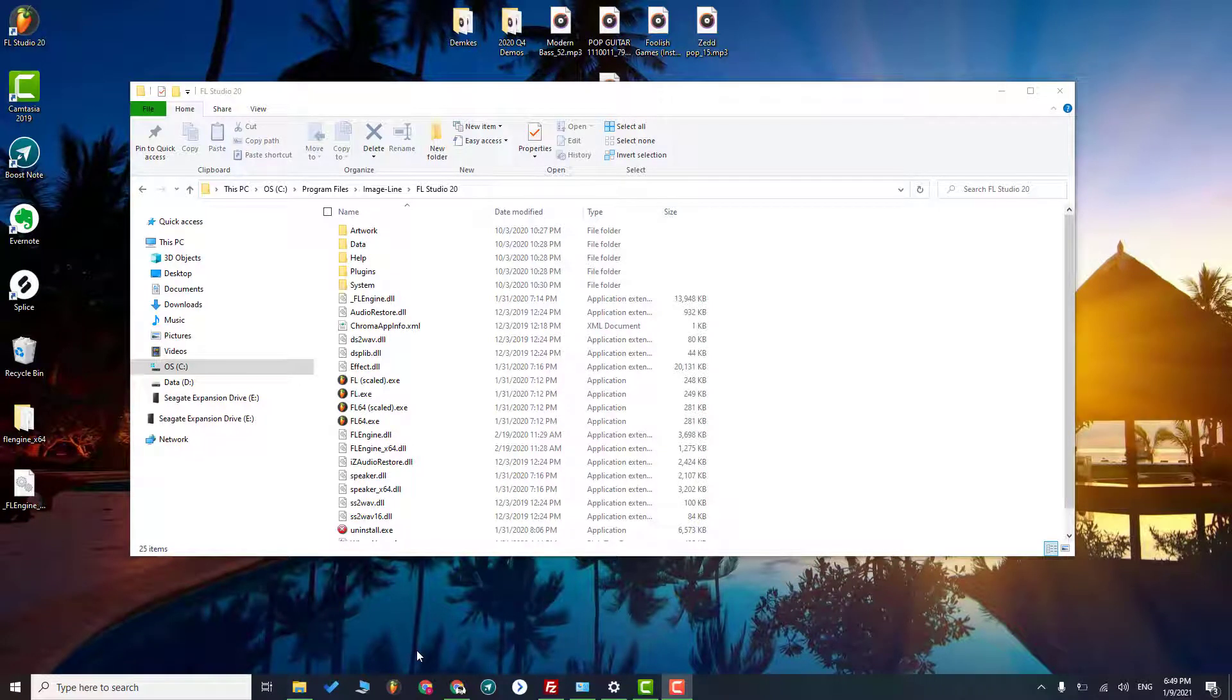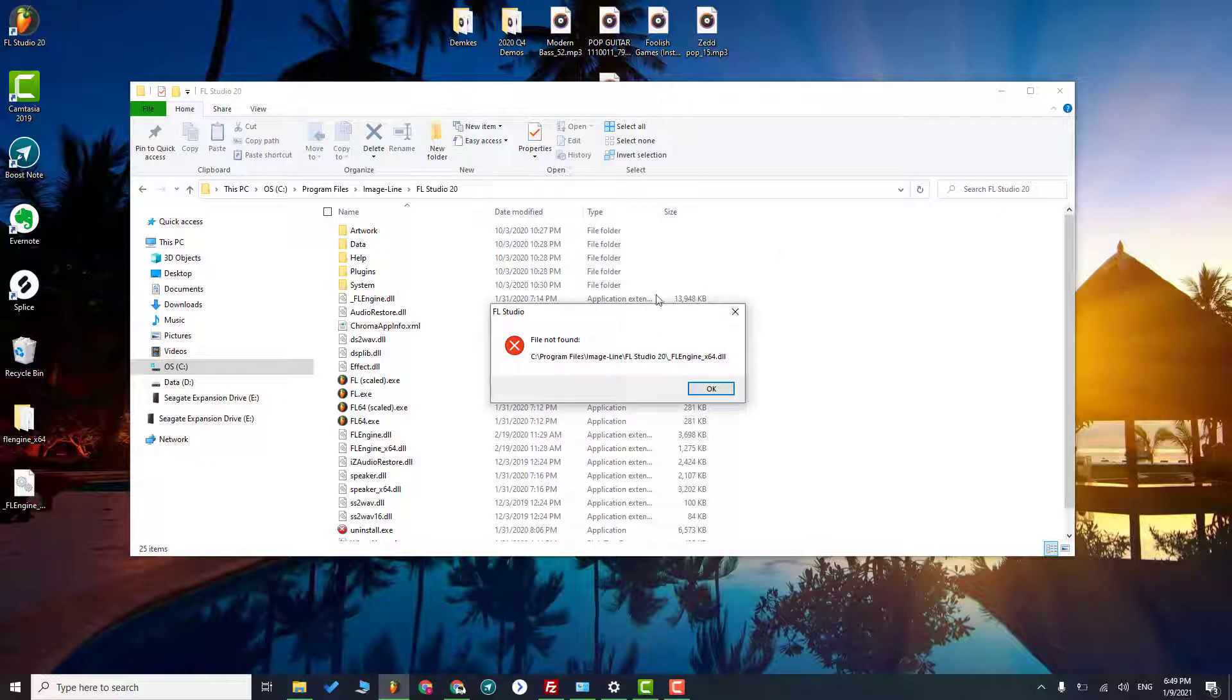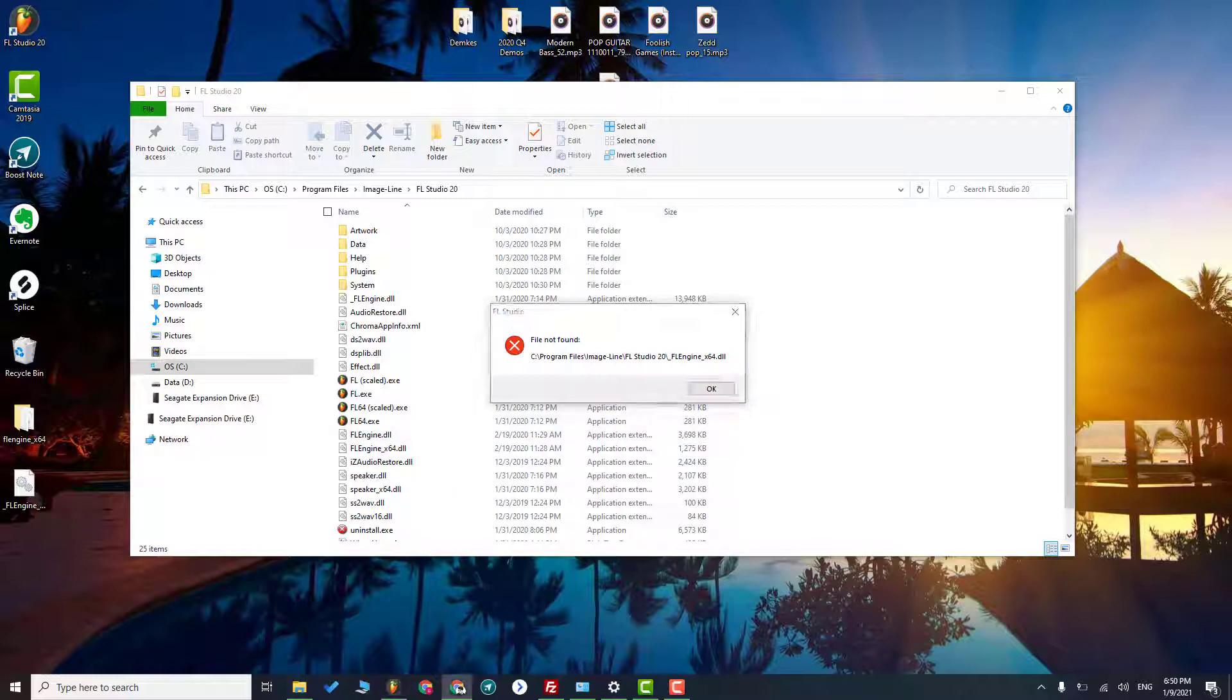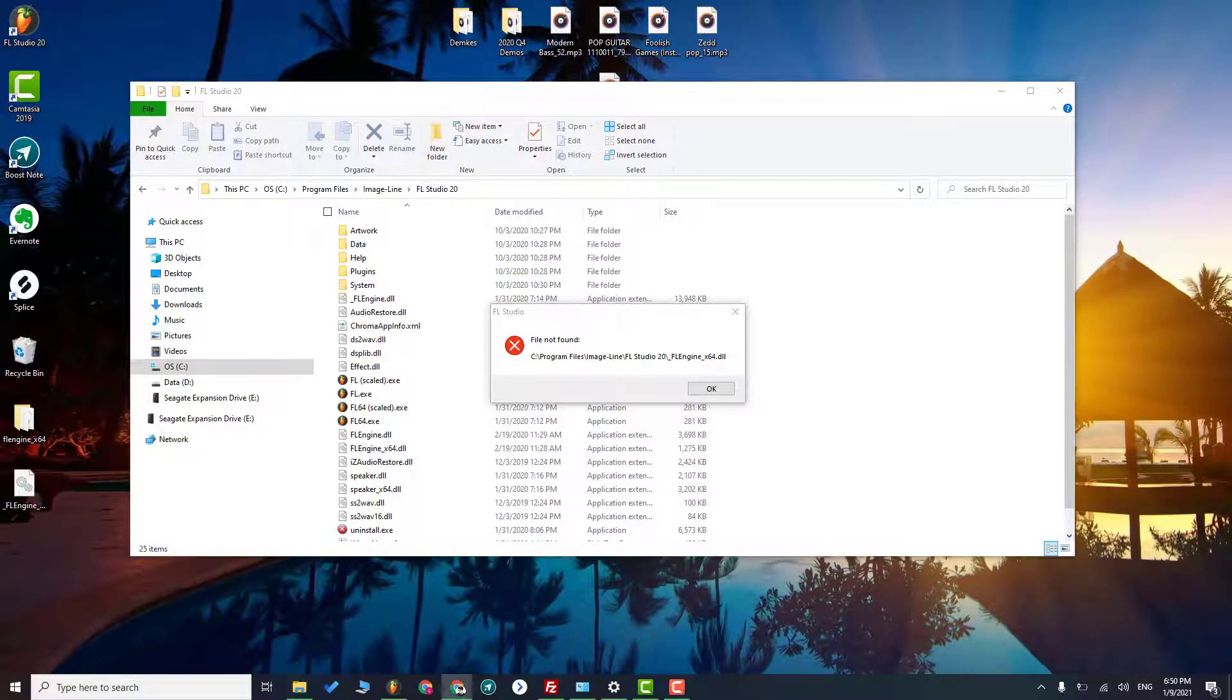What's up everyone, in this tutorial I'm going to show you how to solve this problem. It's really easy. So first of all, as we can see, we are missing this file FL engine. Basically, I will show you the link where you can download this file.